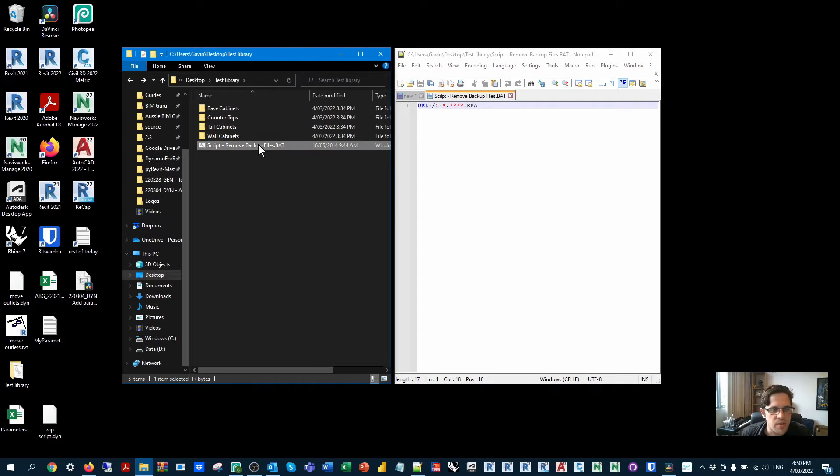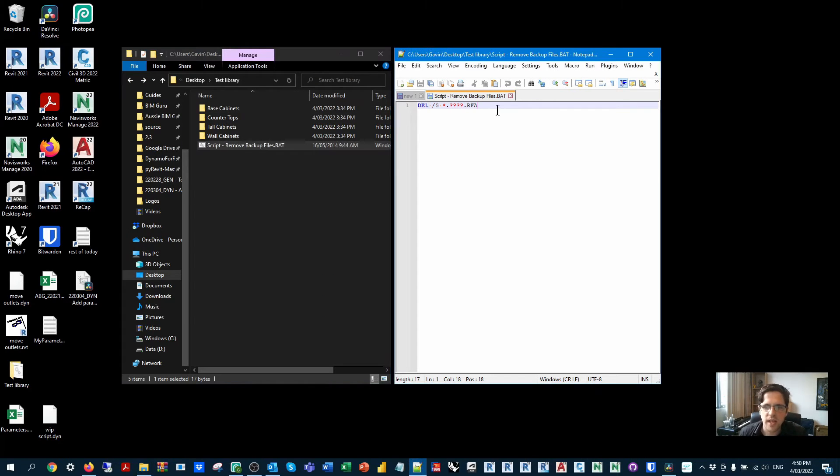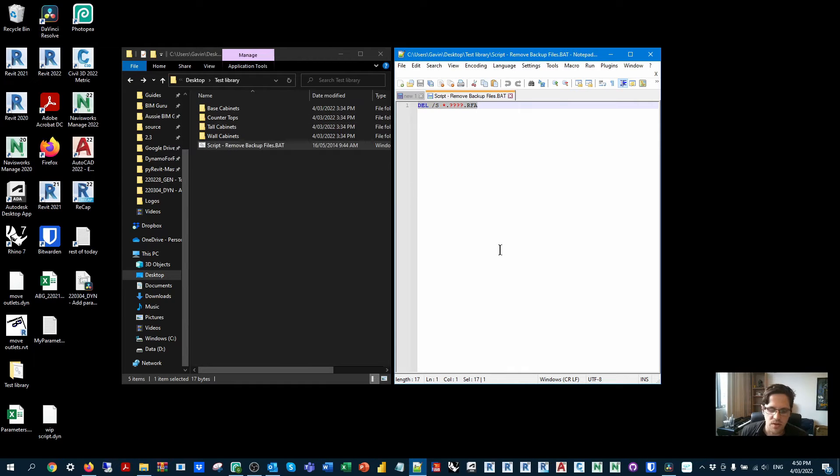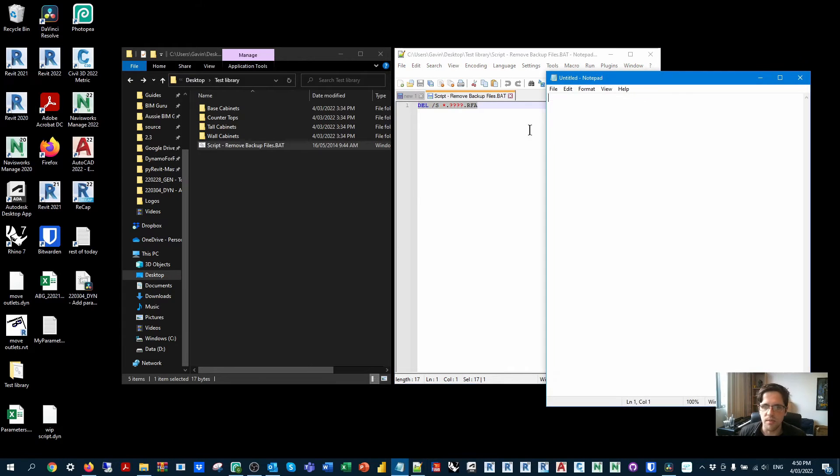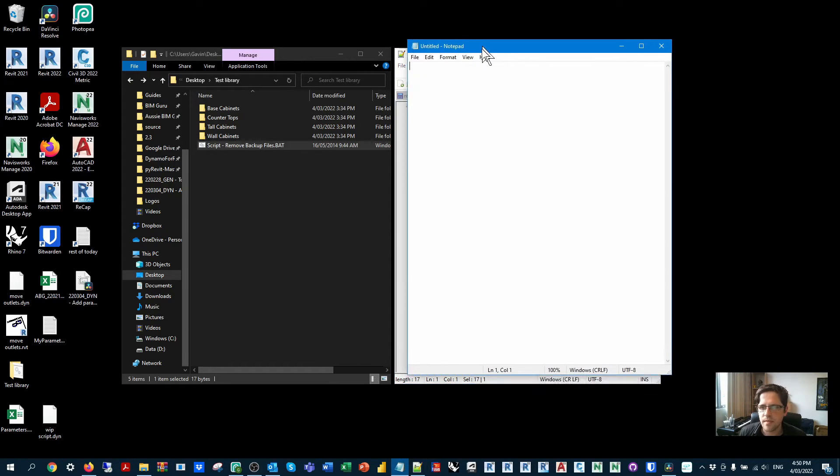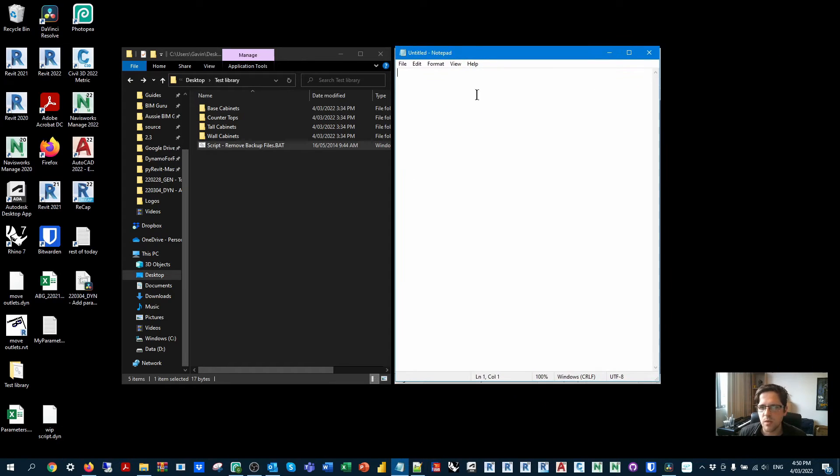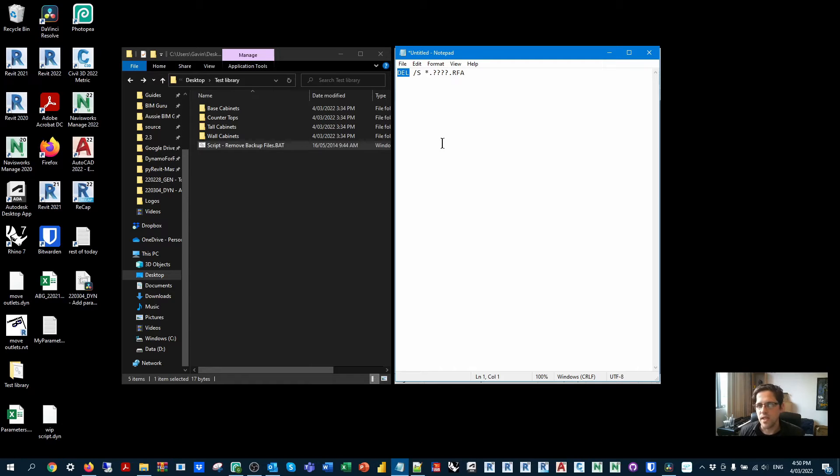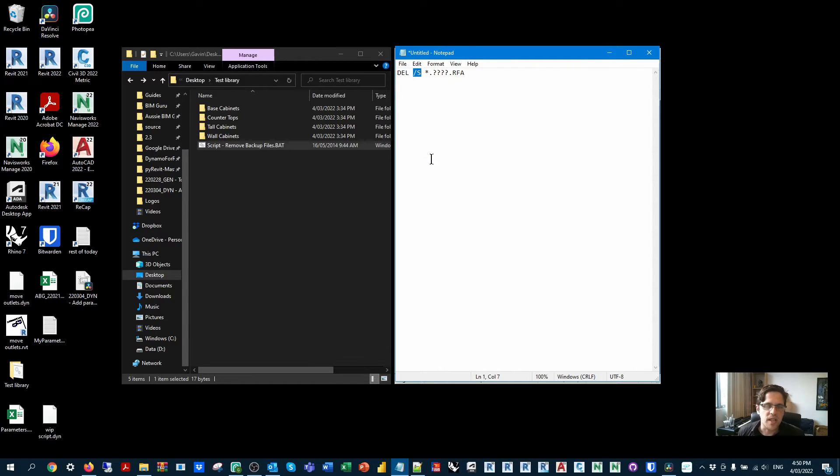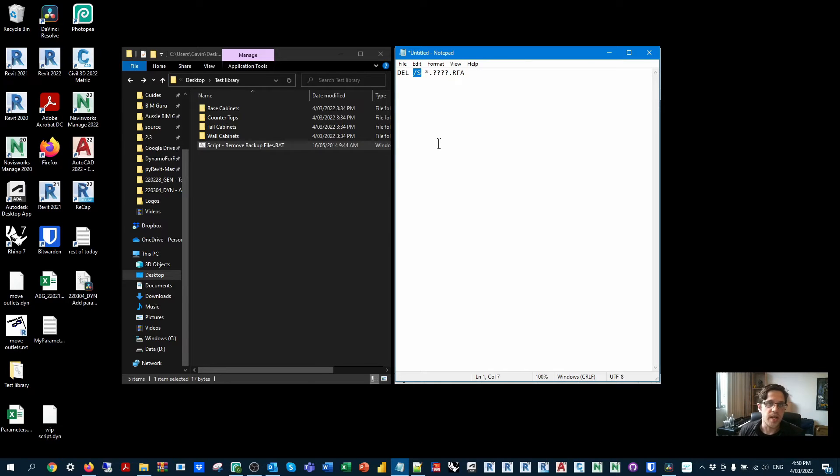So what I've got here is a little batch script. Now, the way that I created this originally is I would have had a new notepad file. So I used to use standard notepad.